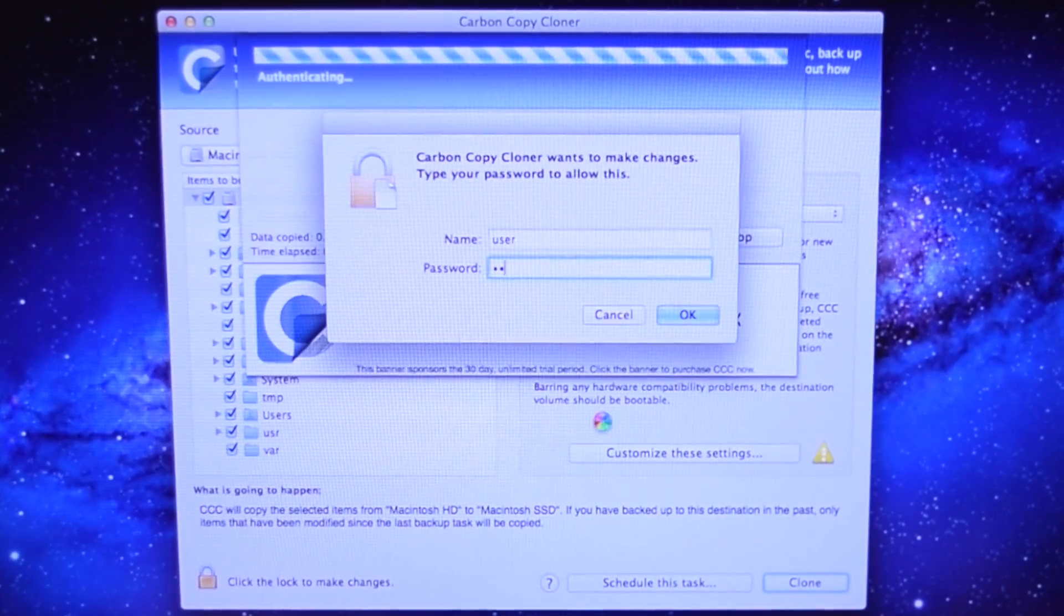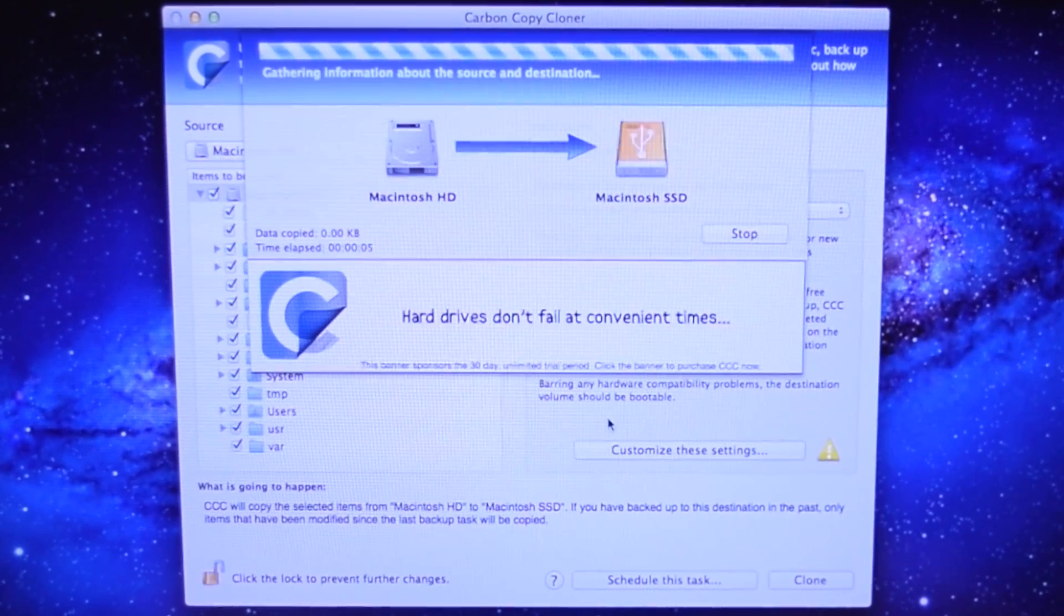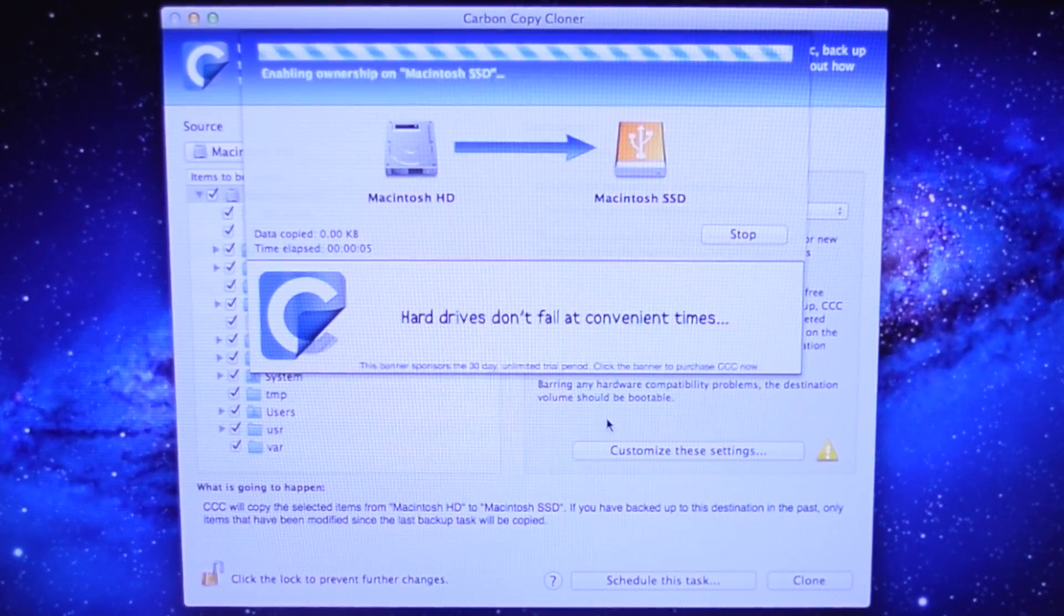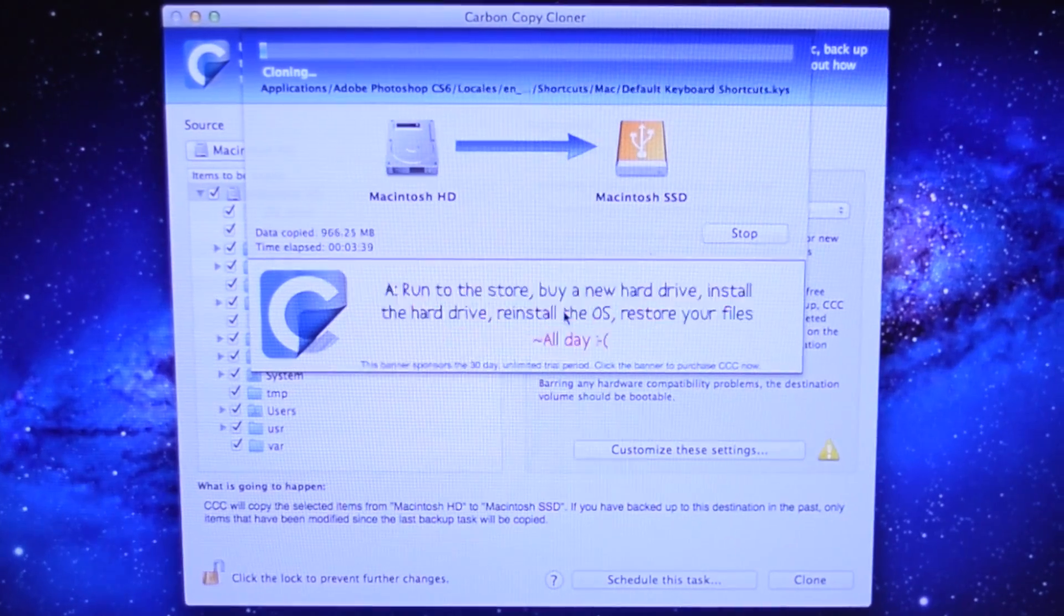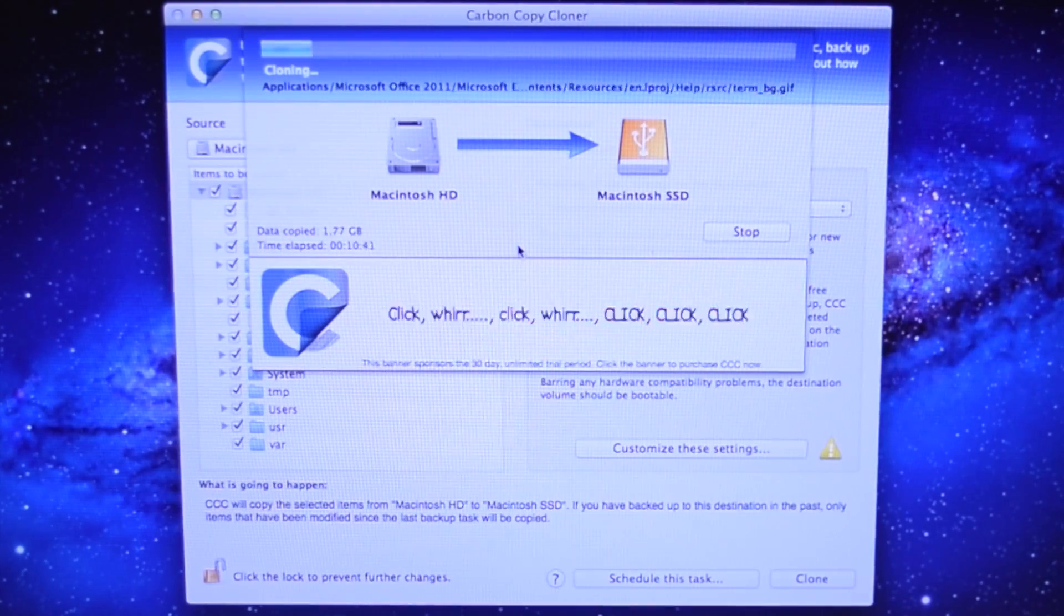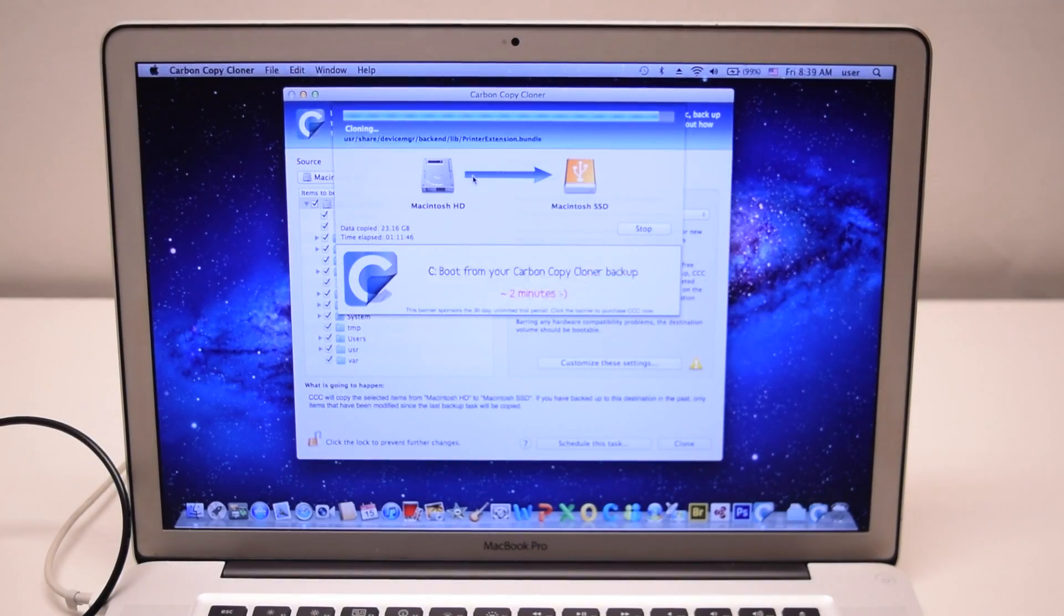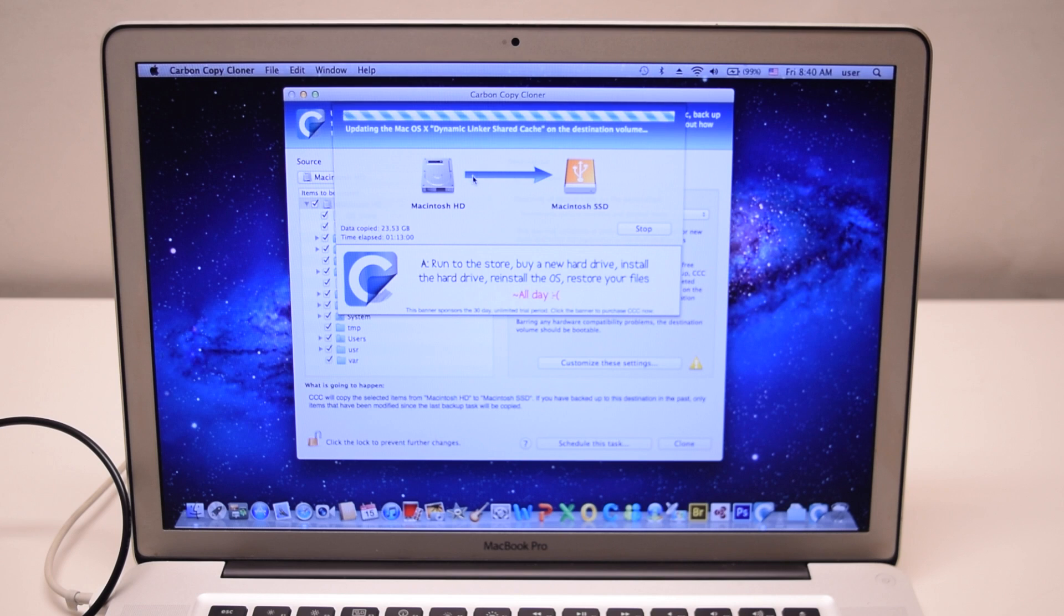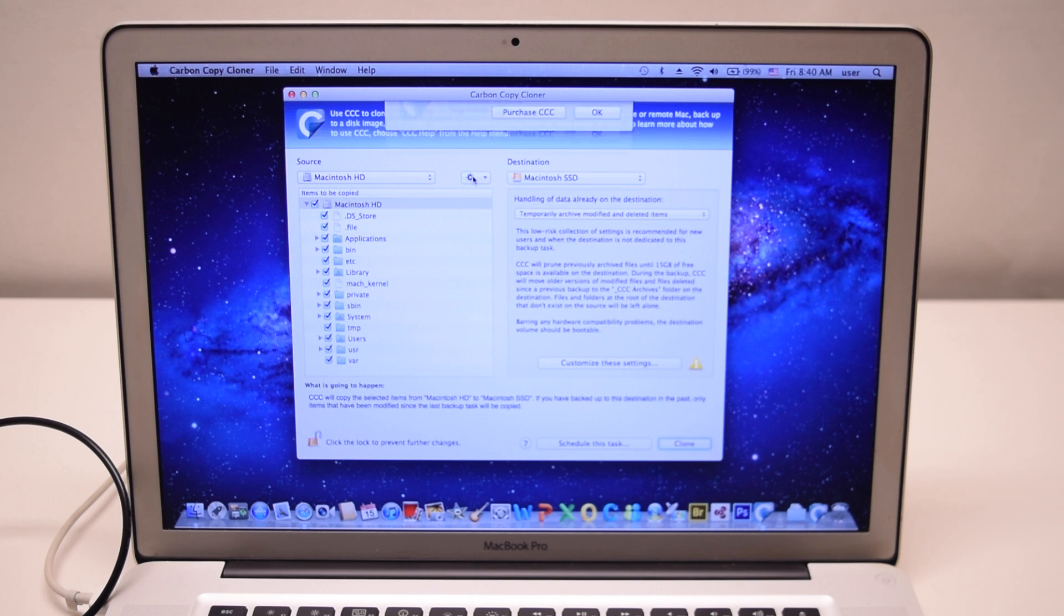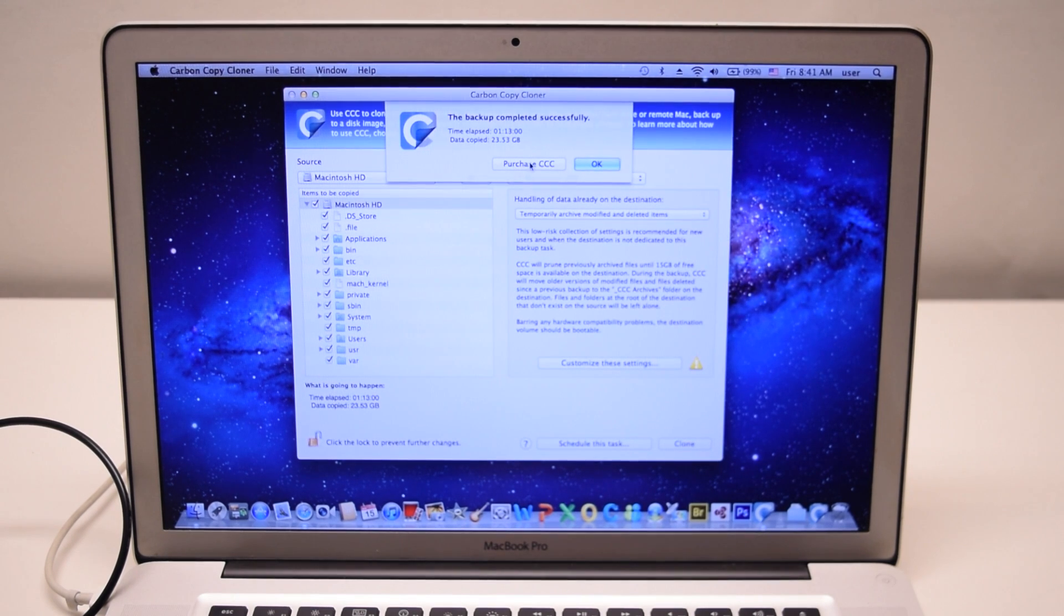You'll be prompted for your user password. Go ahead and put that in. You can always create the recovery partition later. This will go on for a good 15 minutes to 2 hours depending on how much data you have.